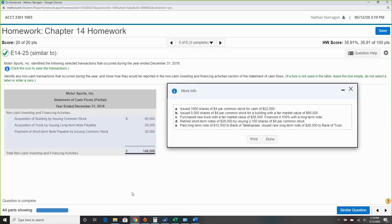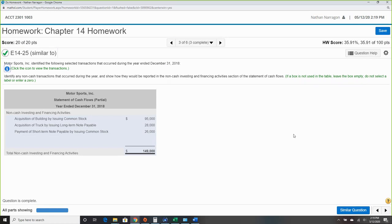Nothing too complicated going on there — just watch out: since this is non-cash investing and financing, anything involving cash is not used in this separate schedule section.